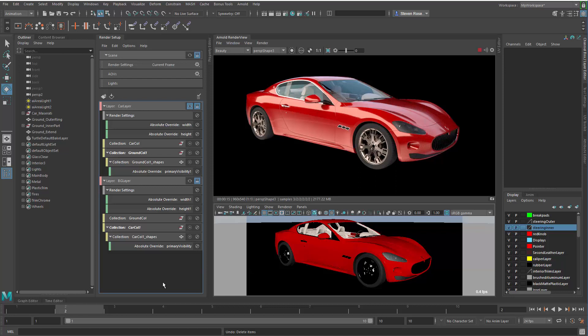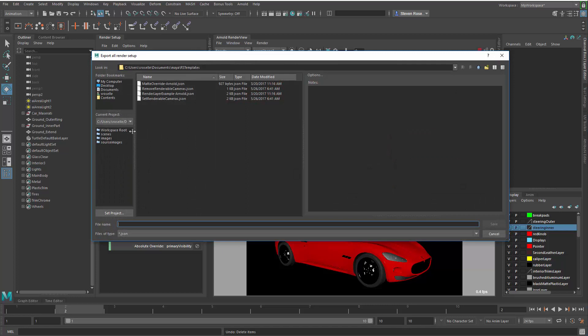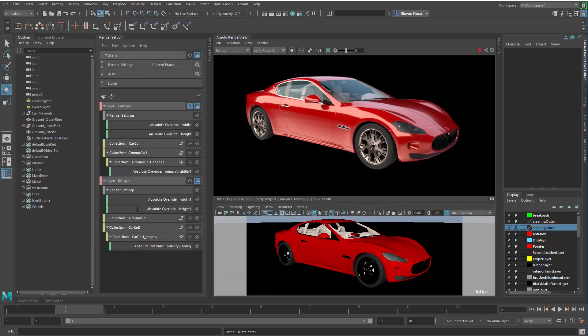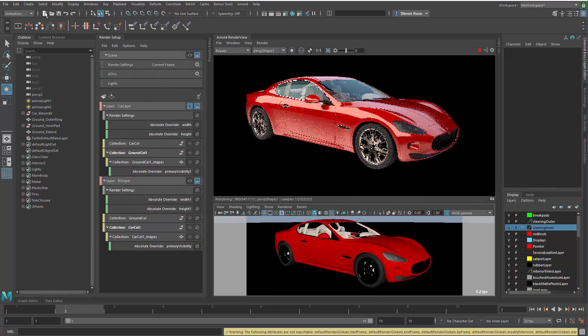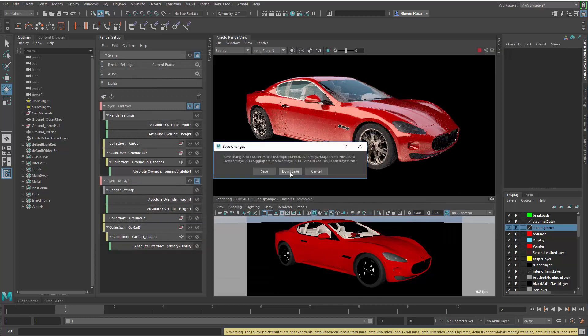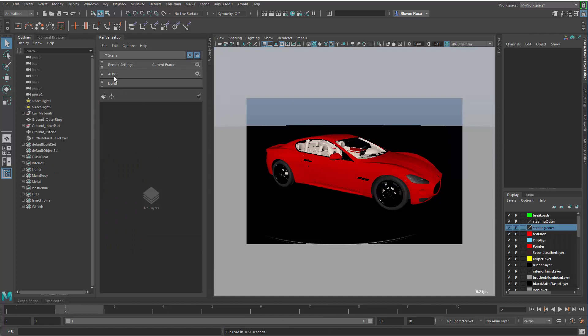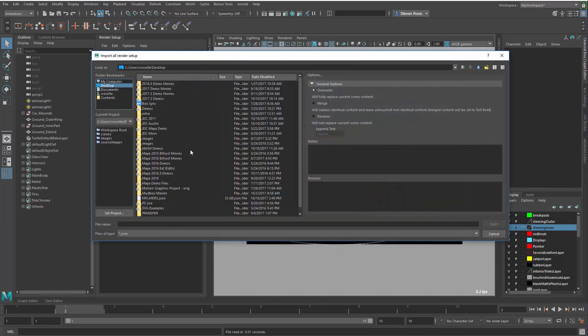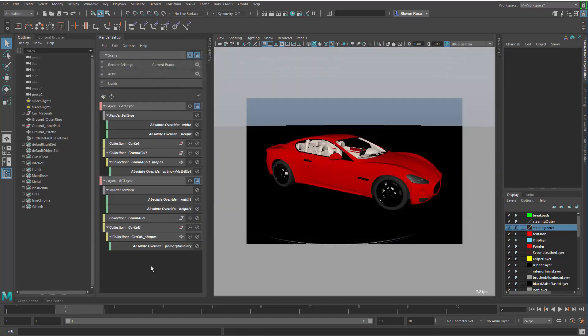The last thing to point out is this is all easily transferable between scenes. I can actually take all of this and simply export it out. I can just say Export All and put these into a file. I'll put this on my desktop and call this My Layers for Kicks. Now I'll go back to the original scene, and what you'll see in this scene is, sure enough, my render layers are completely empty. If I go to File, Import, I can now point directly to that JSON file I created. There it is, MyLayers.JSON. Open that up, and there are all my render layers.